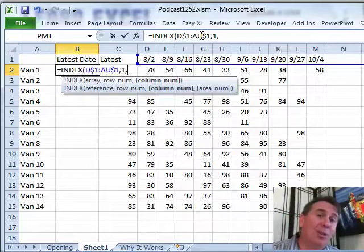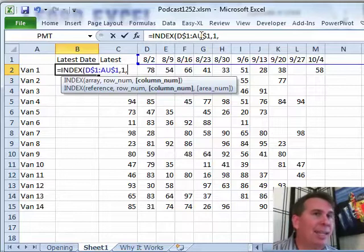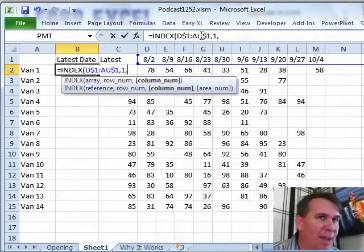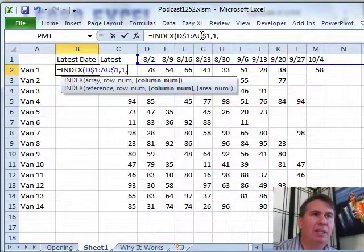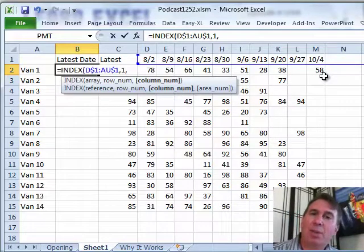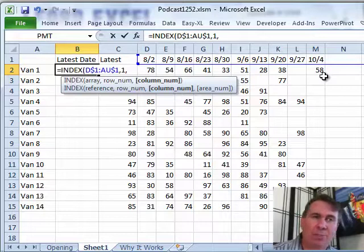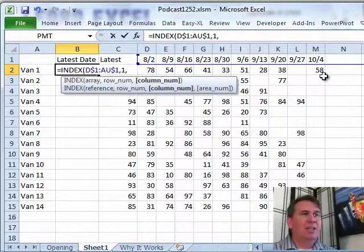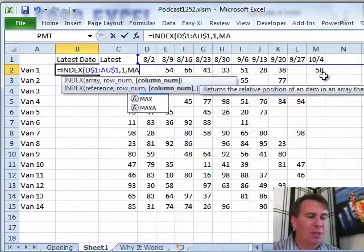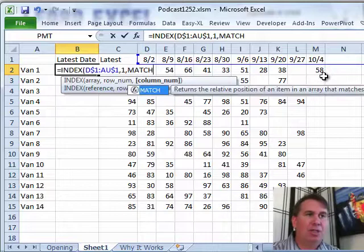Now HLOOKUP returns the exact value, so in this case, return the 58. I need to return the position, and if we need to return the position where something is, instead of HLOOKUP or VLOOKUP, we're going to use a function called MATCH.